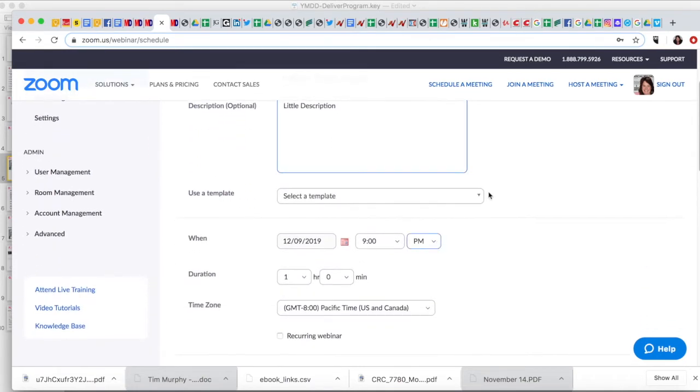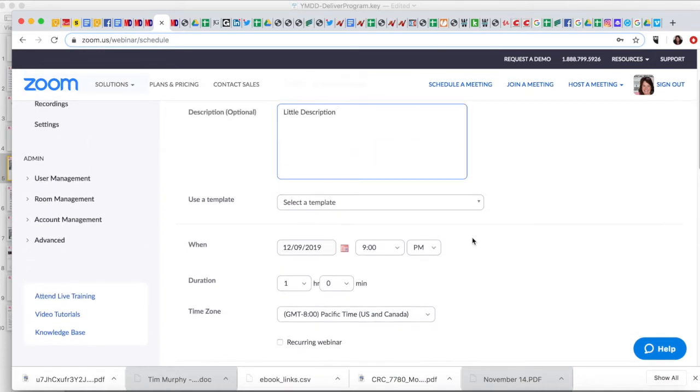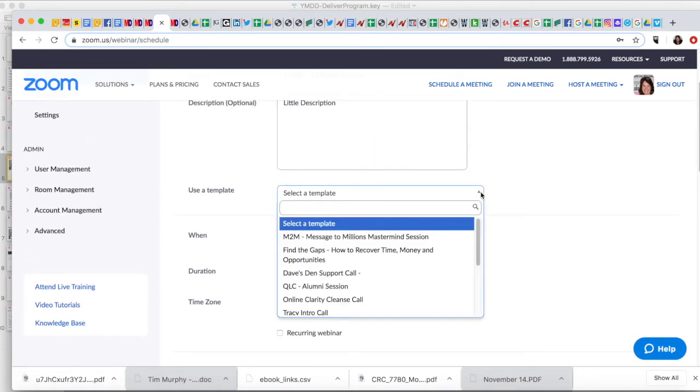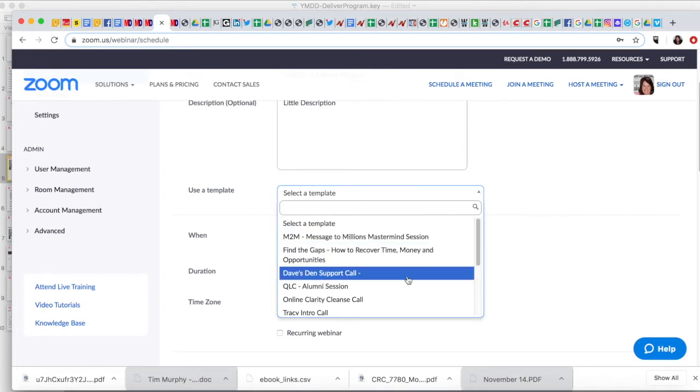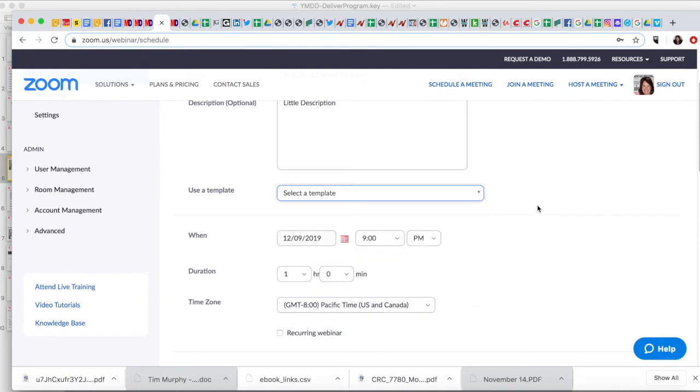When you have it perfected, later you can save as a template or select a template. So for example, later when you have done this once, you can save your layout as a template and just pull it back. So that's always a nice thing.